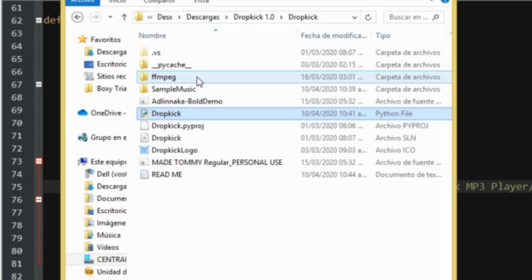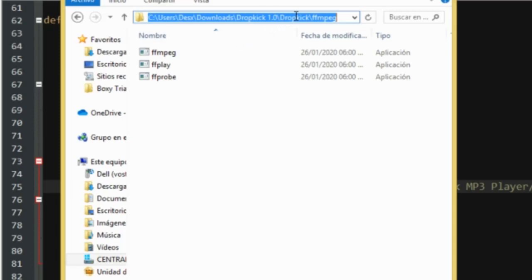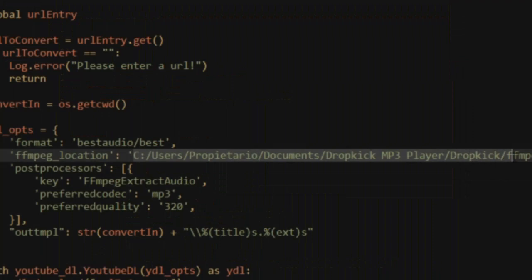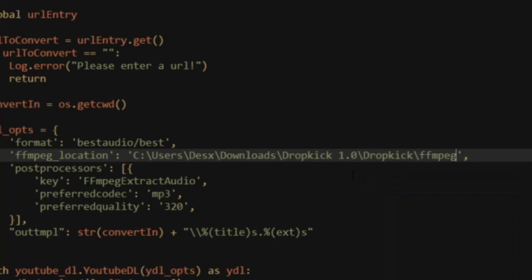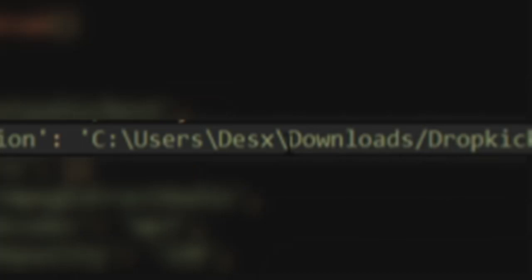Go to the Dropkick folder. There's a folder in there called ffmpeg. Click on that and then copy the file path like this. Make sure to paste it on the little quotation things. One last thing. If your file path has these, it won't work. Python can't read those. So just change all of them to normal forward slashes. And that should be it.